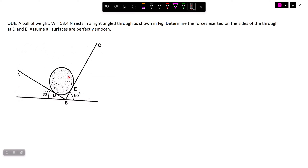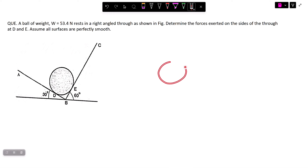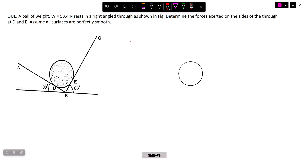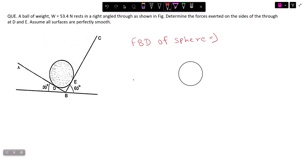First of all, we need to understand the question and draw the free body diagram. To draw the FBD, we release the object from all surfaces and then draw the self-weight acting vertically downward. FBD stands for free body diagram, and these questions are straightforward once you draw the FBD correctly.